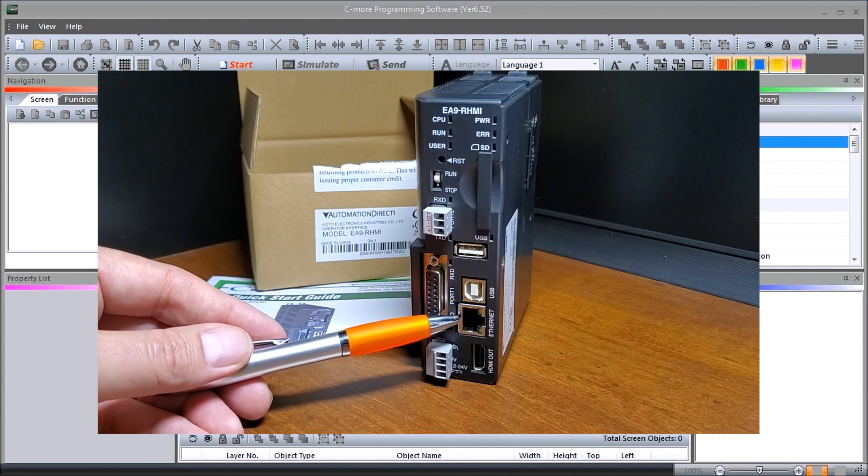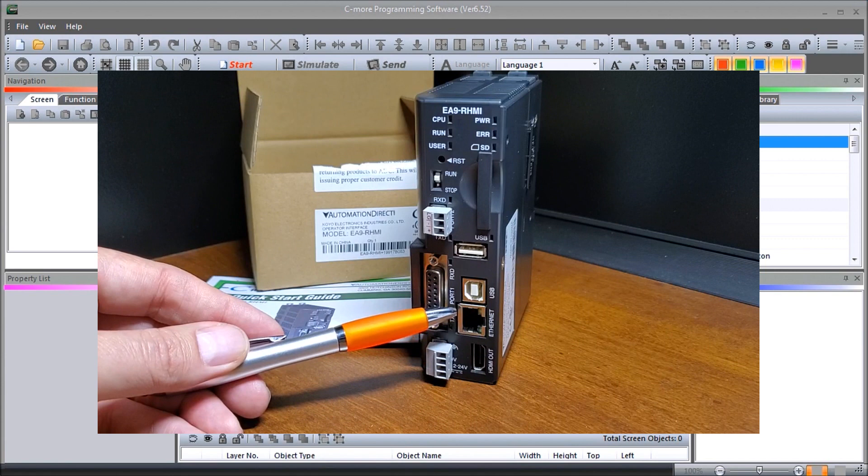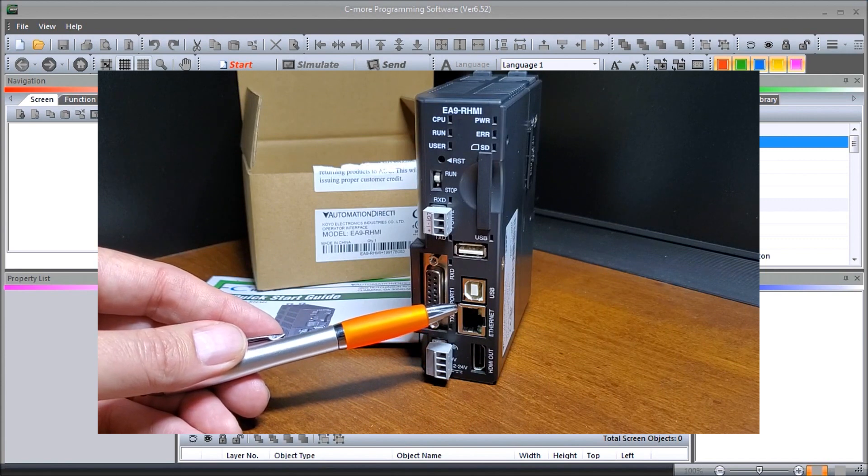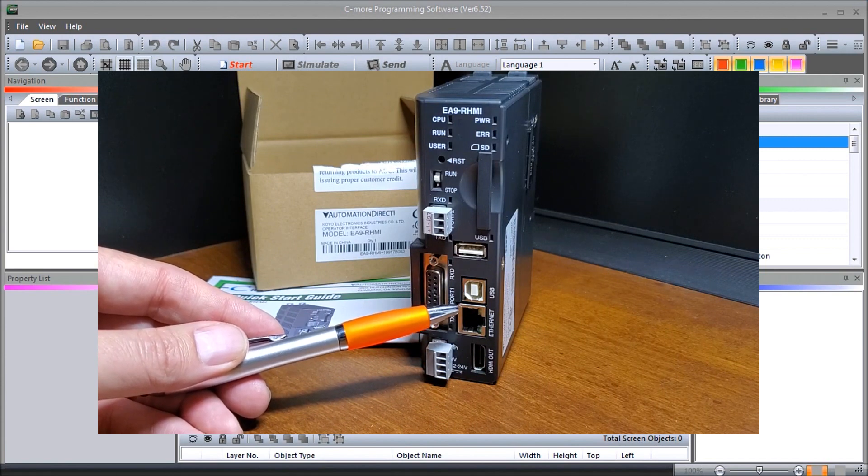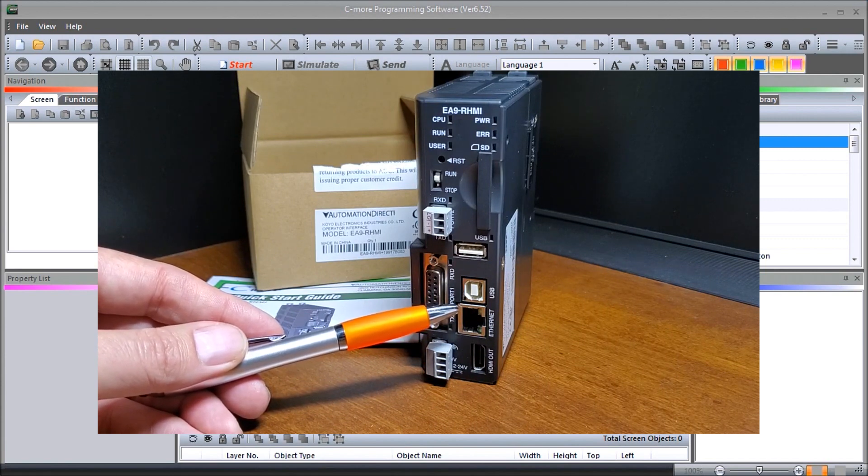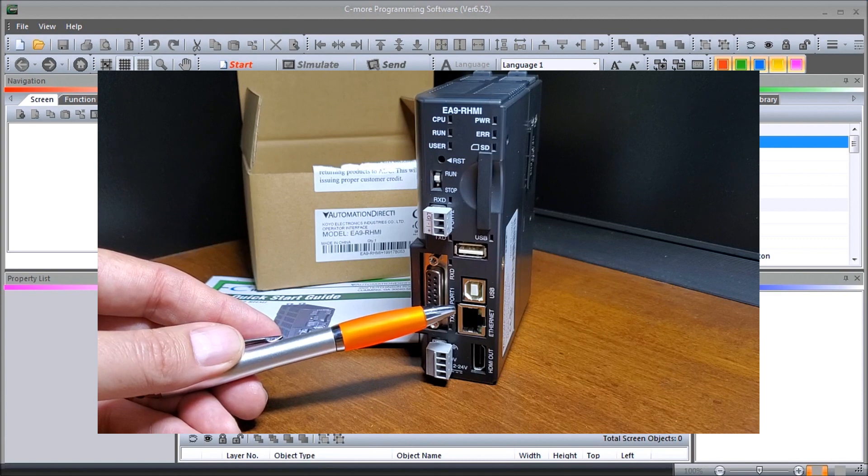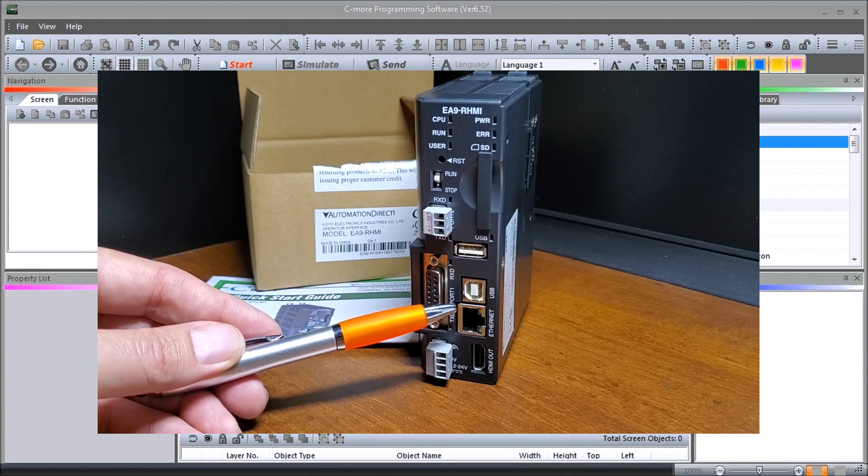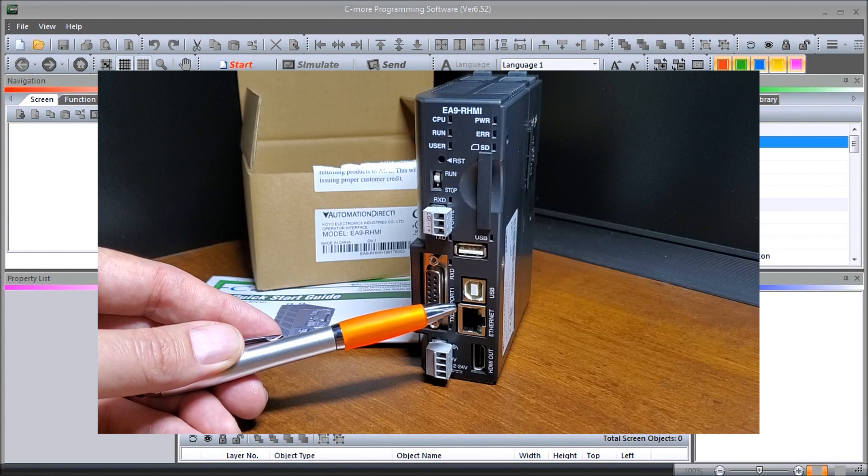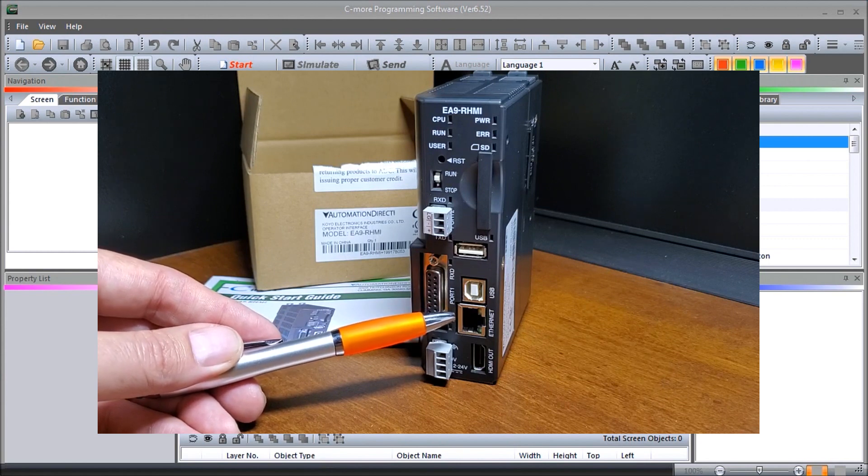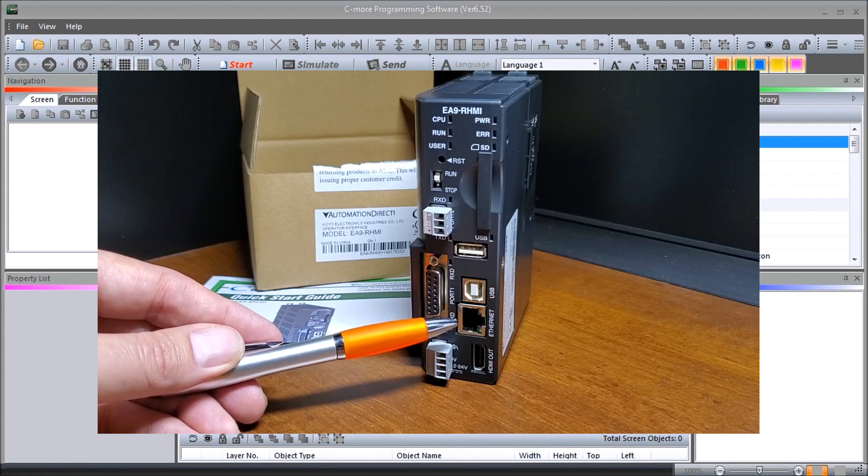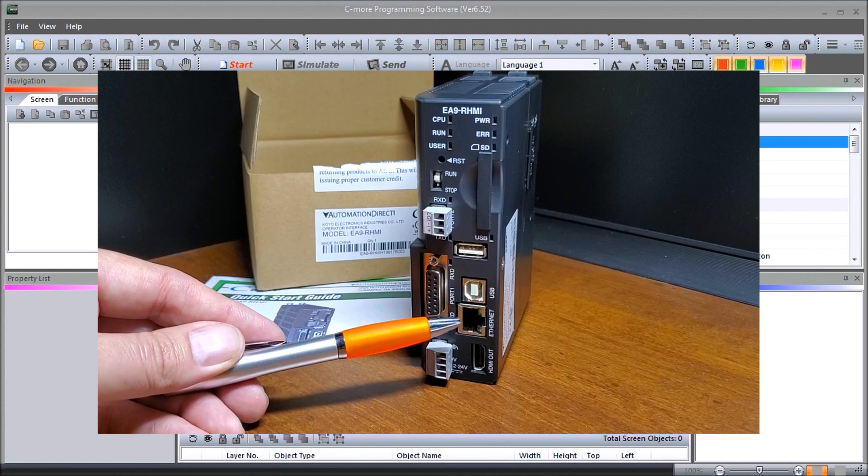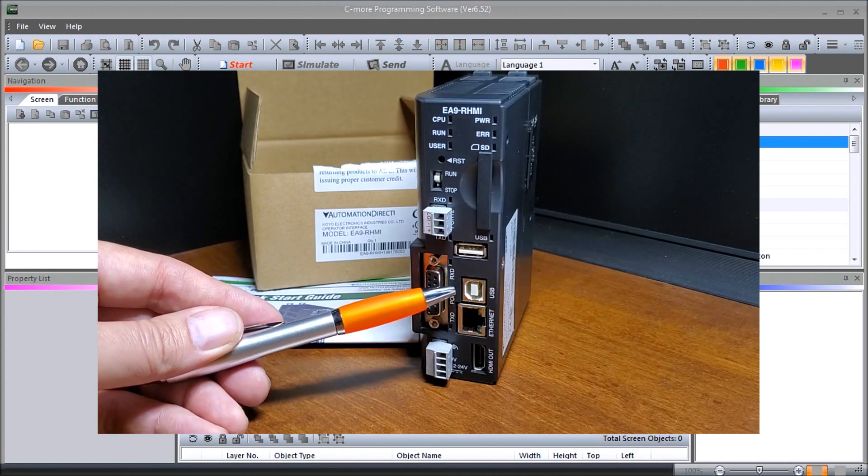Then we have our Ethernet, and our Ethernet is an RJ45. It's used for PLC communications as well as programming, and we can use it for our web server, email, our FTP file transfer protocol, all in that one port.